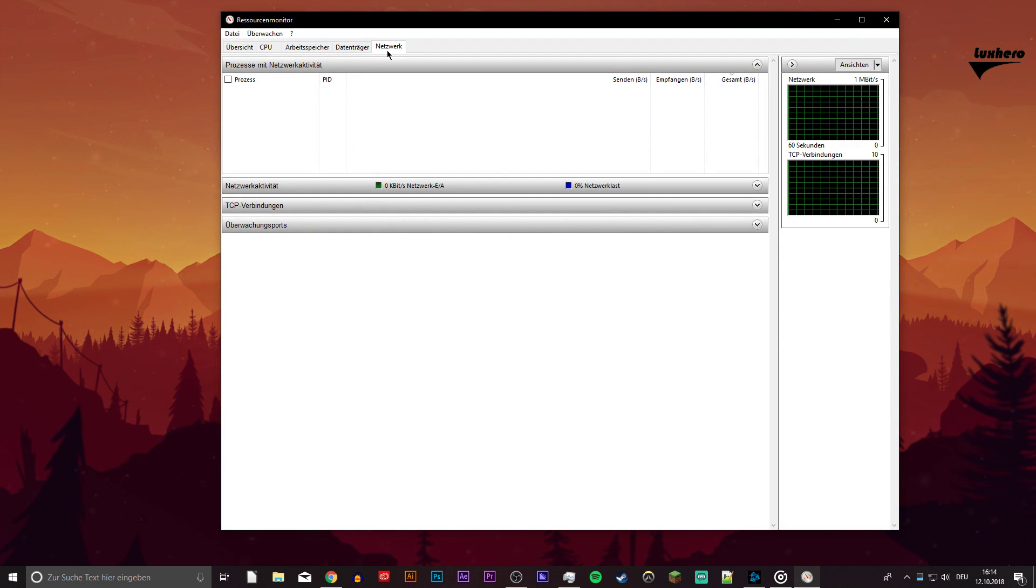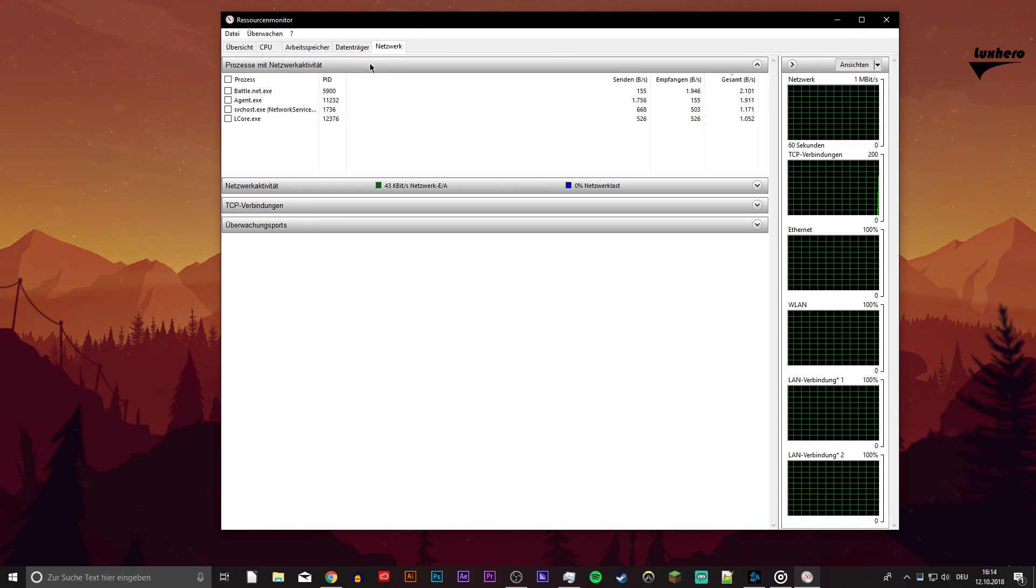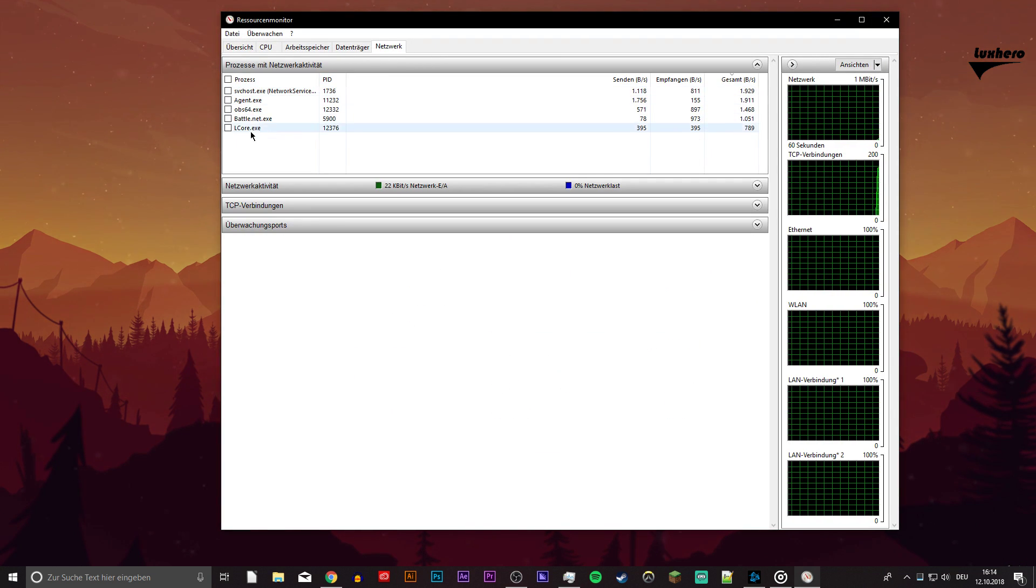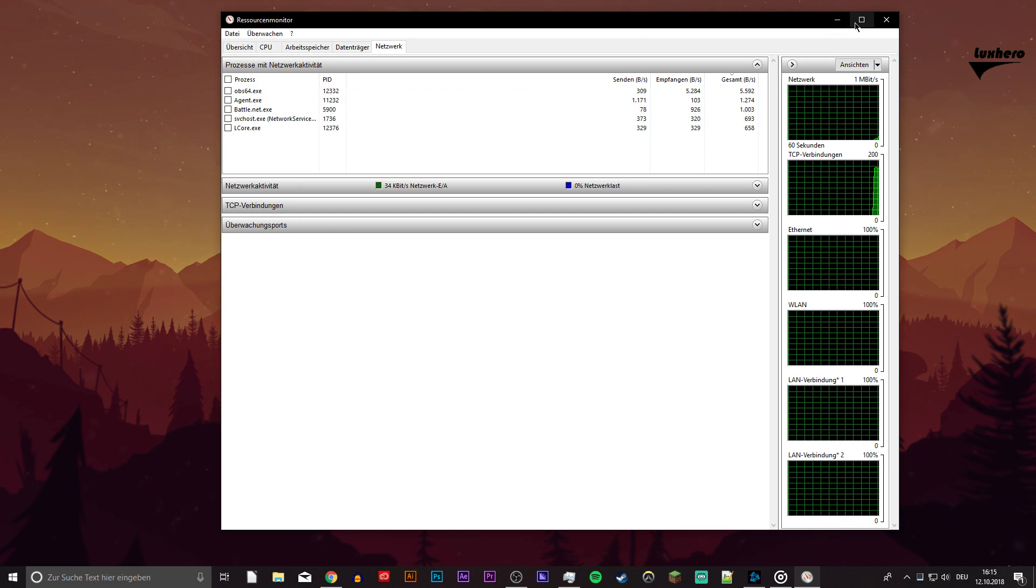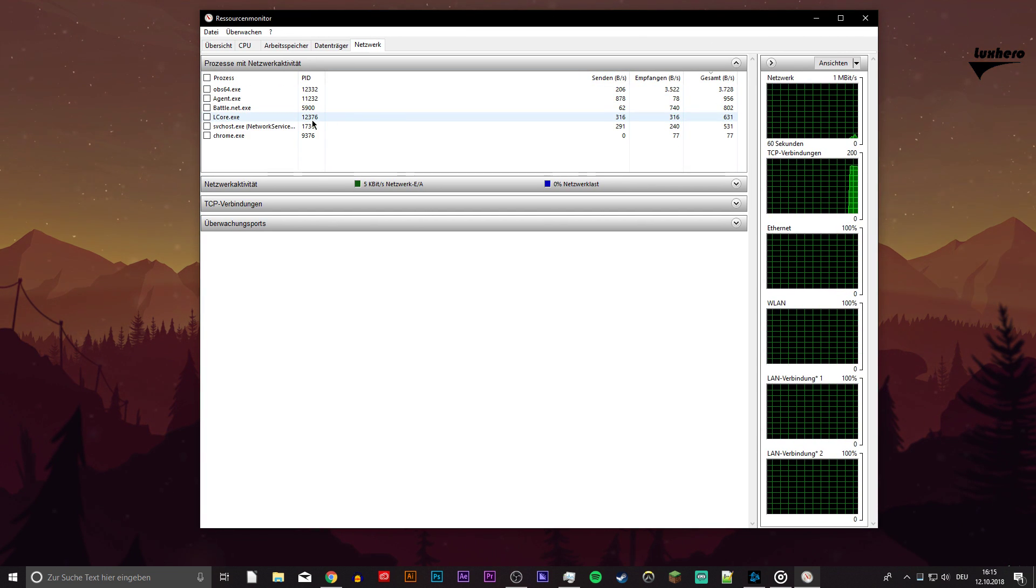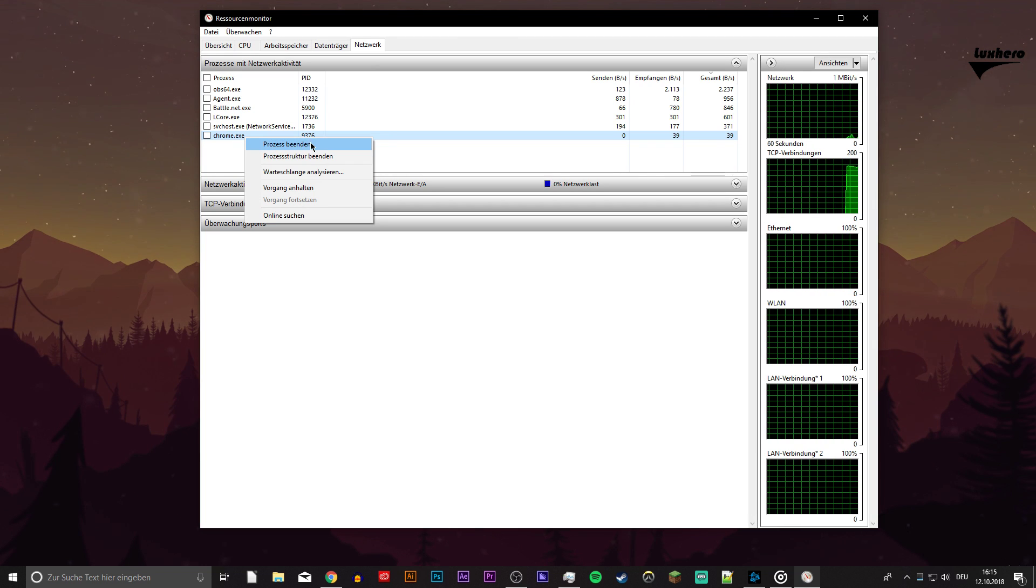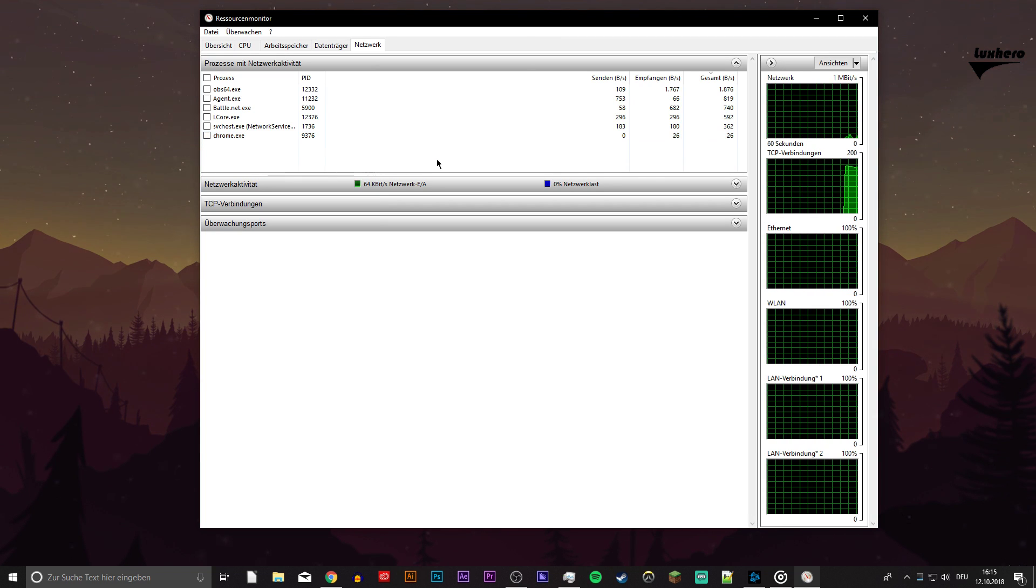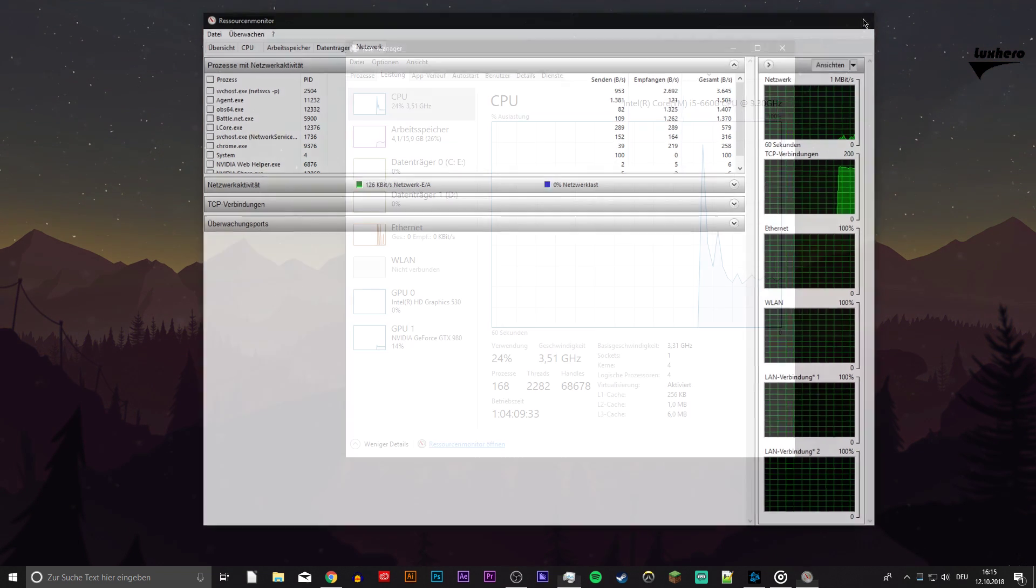On the network tab, open up the first section to see every process using your network connection. This might be Steam, Spotify or your browser running in the background. I recommend to only end the processes which you know won't break your operating system.